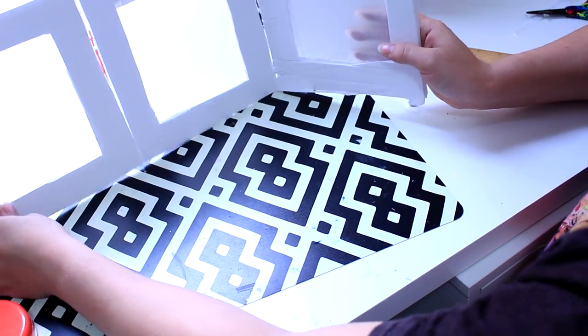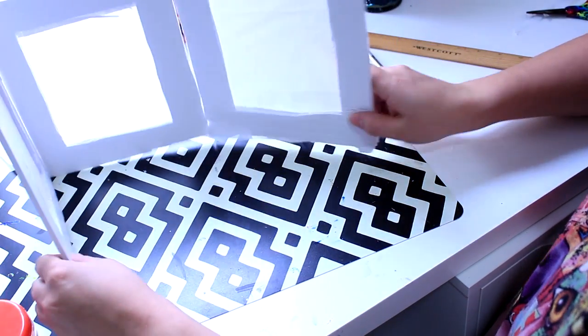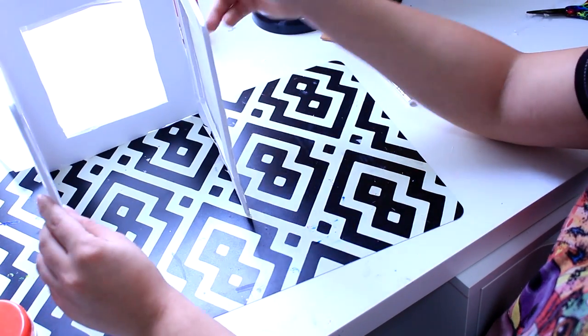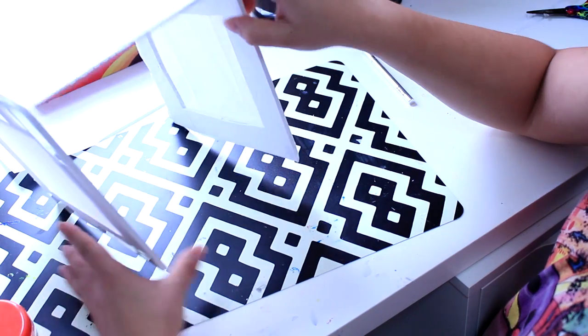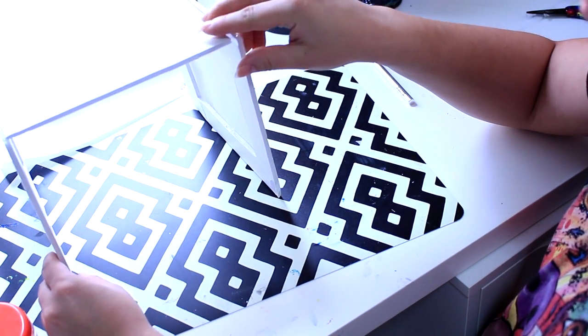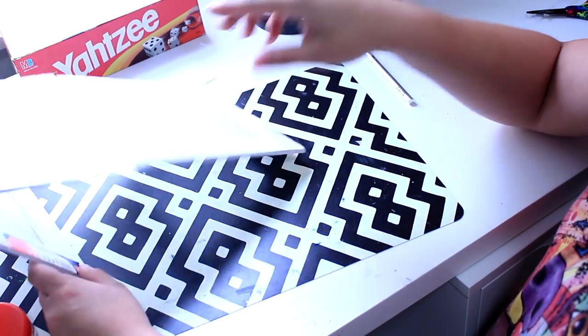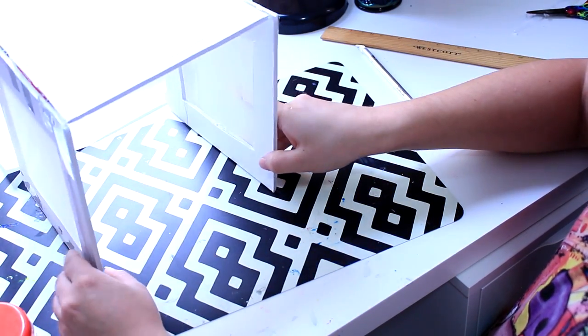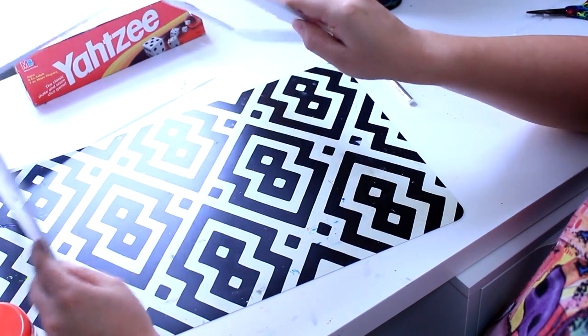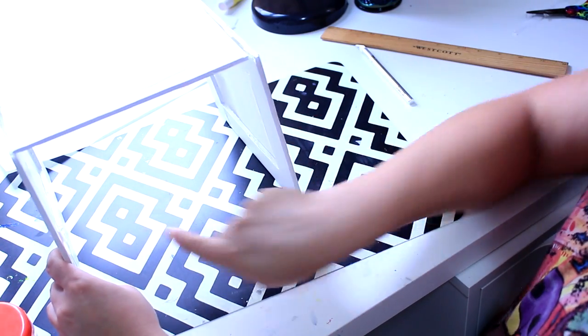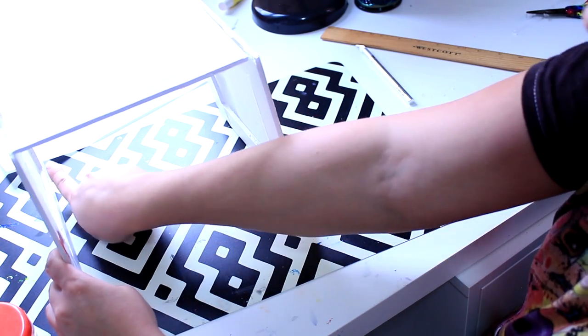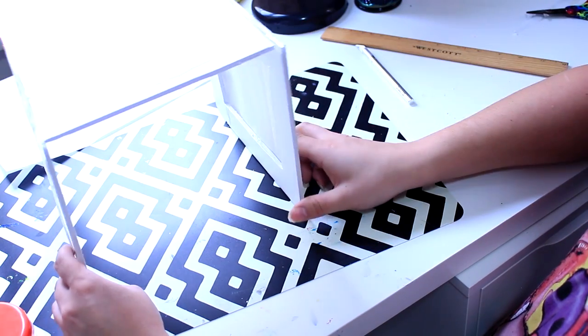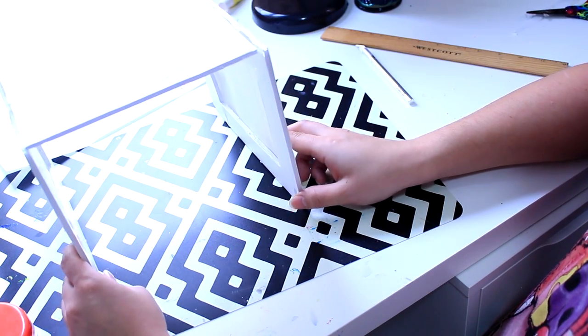Okay, so this is what we have so far and to keep it more like stable, you want to cut a piece so it fits back in here so it keeps it standing.